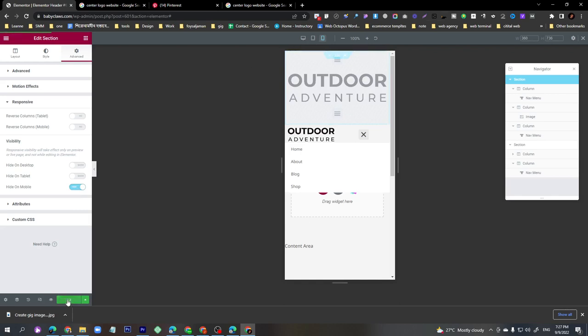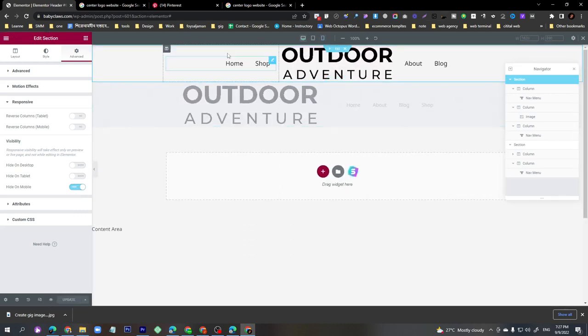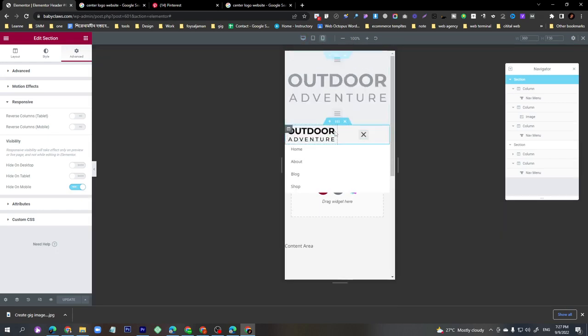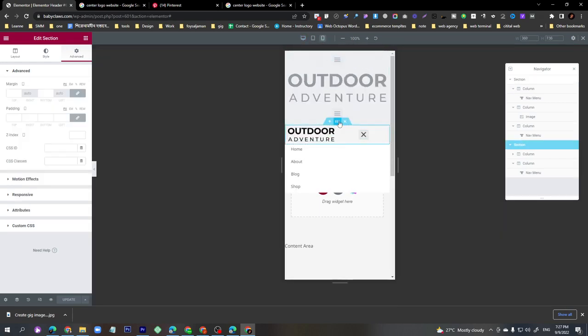When your visitor uses a computer, the desktop menu will appear. When a visitor uses mobile, the mobile section will appear. It's very simple. I hope you like this video — please subscribe to my YouTube channel and don't forget to click the bell button. Thank you very much.